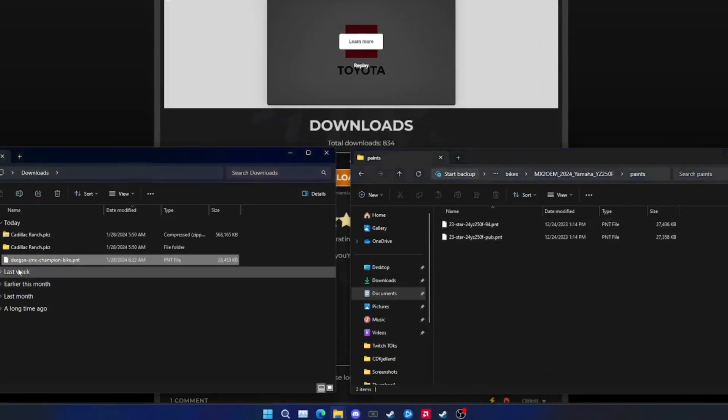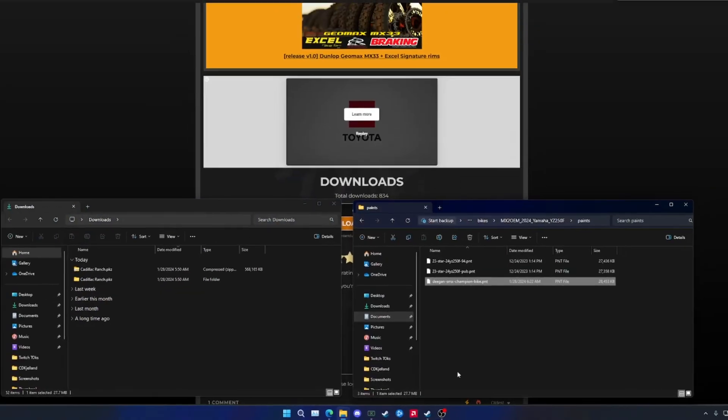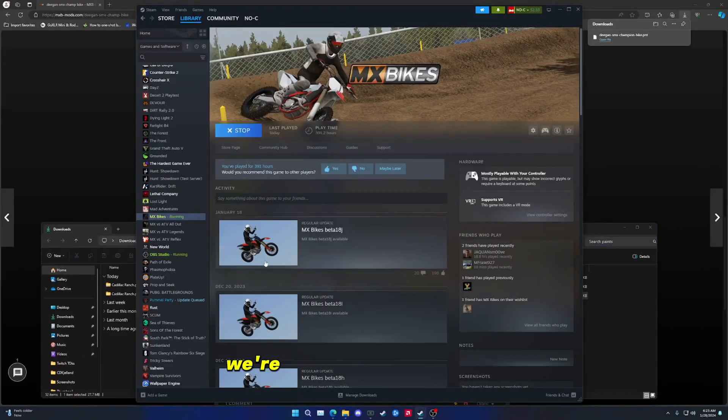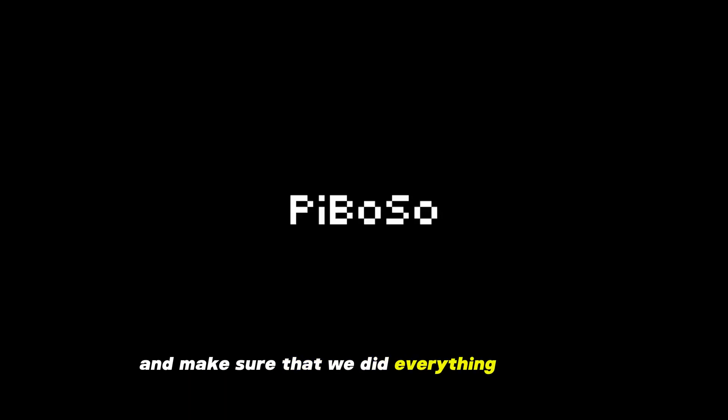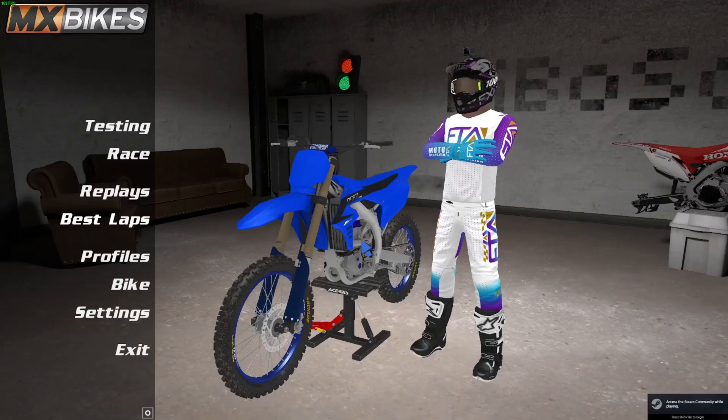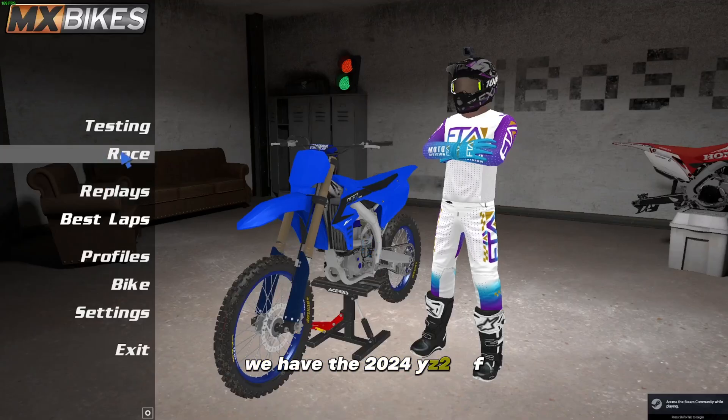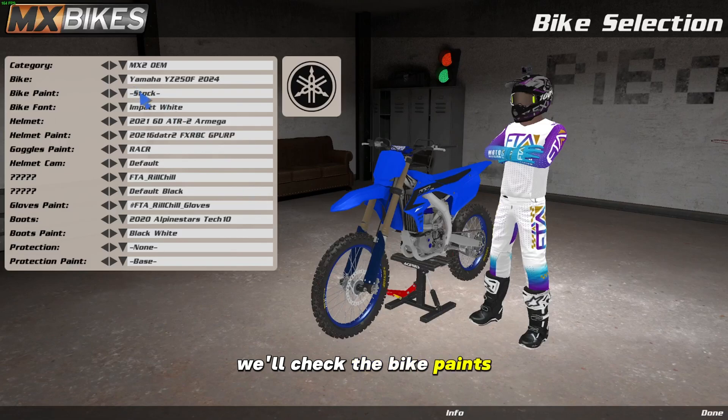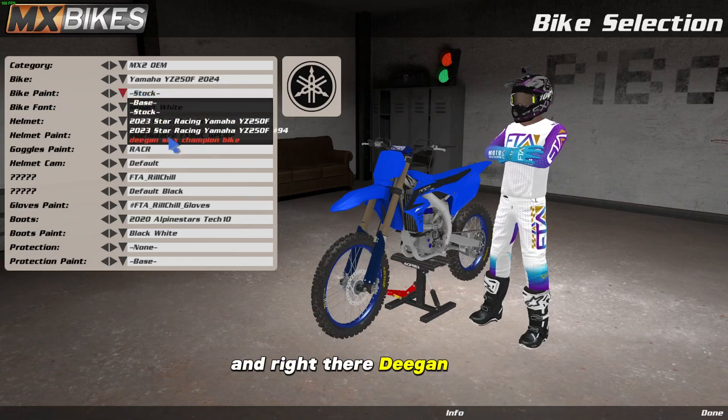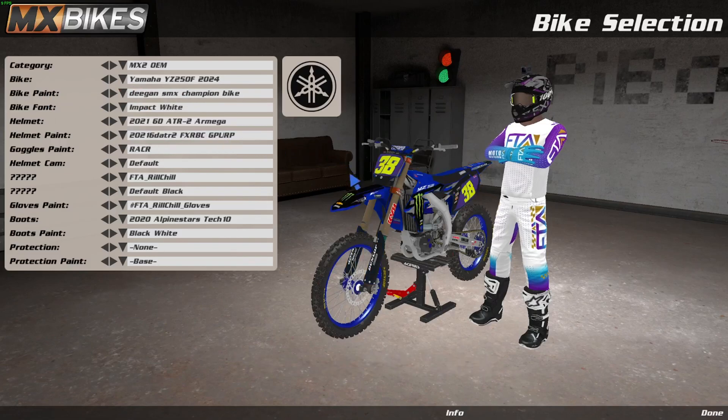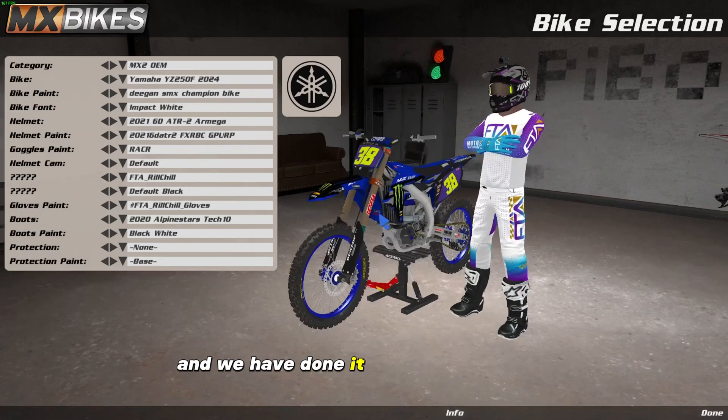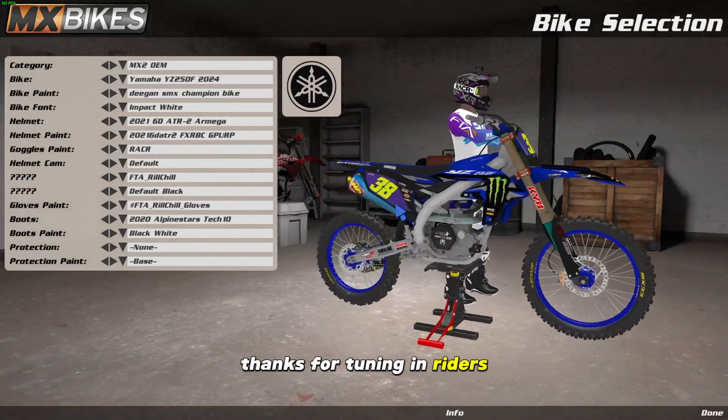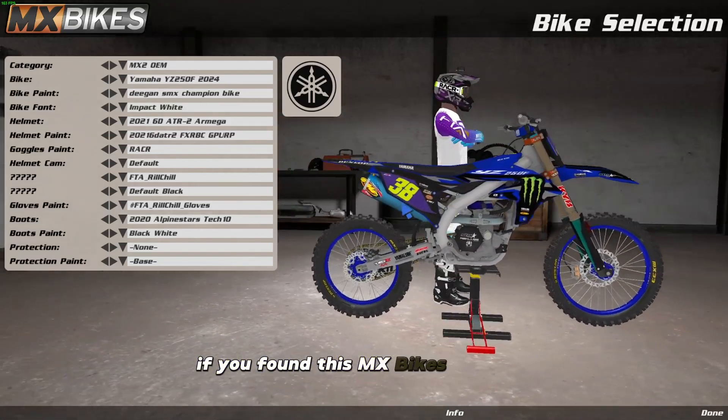Alright, now that the graphics are in the correct folder, we're going to launch the game and make sure that we did everything correctly. We have the 2024 YZ 250, we'll check the bike paints, and right there, Deegan SMX. We have done it successfully.